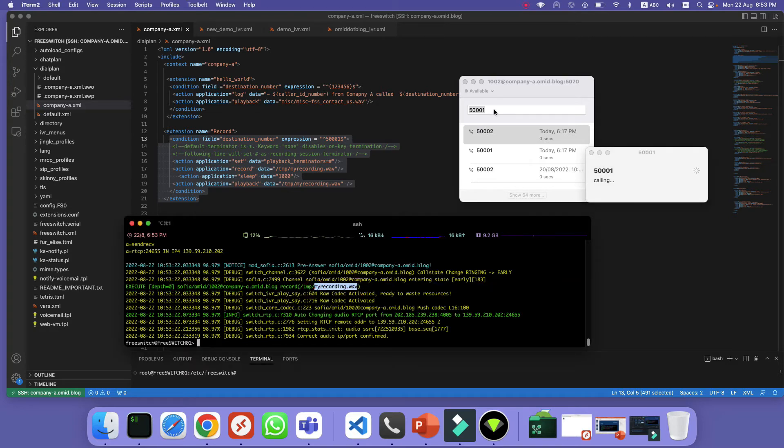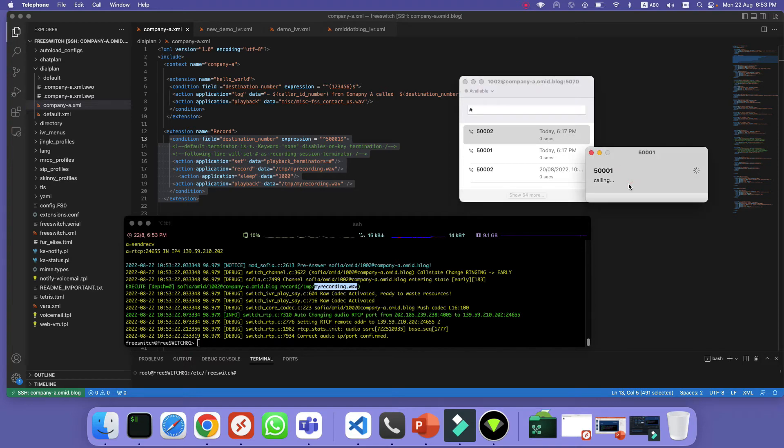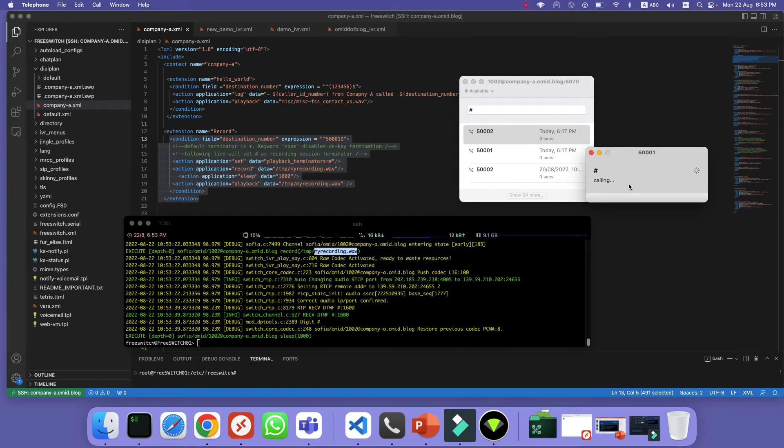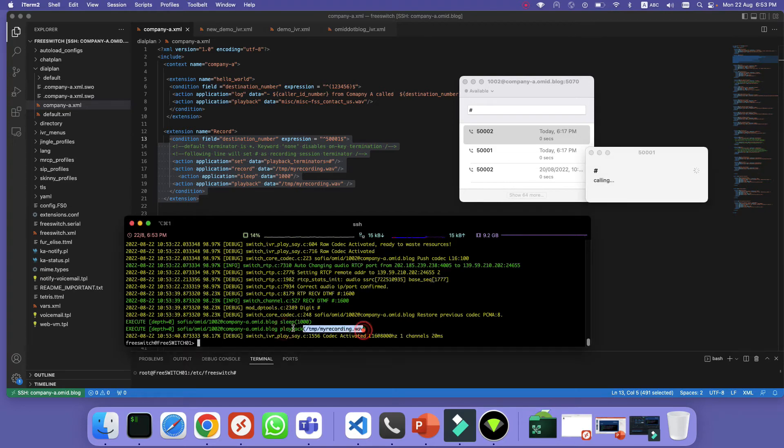And if I want to terminate the recording I need to press hash. So let me press hash here and it's now playing my recording.